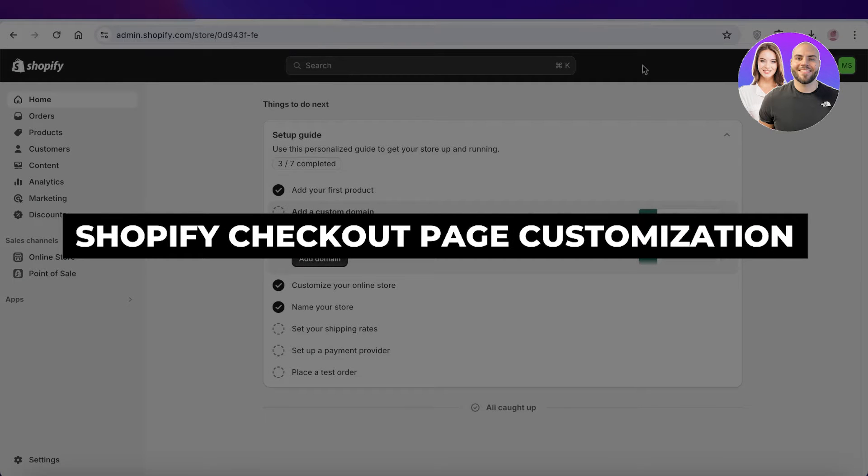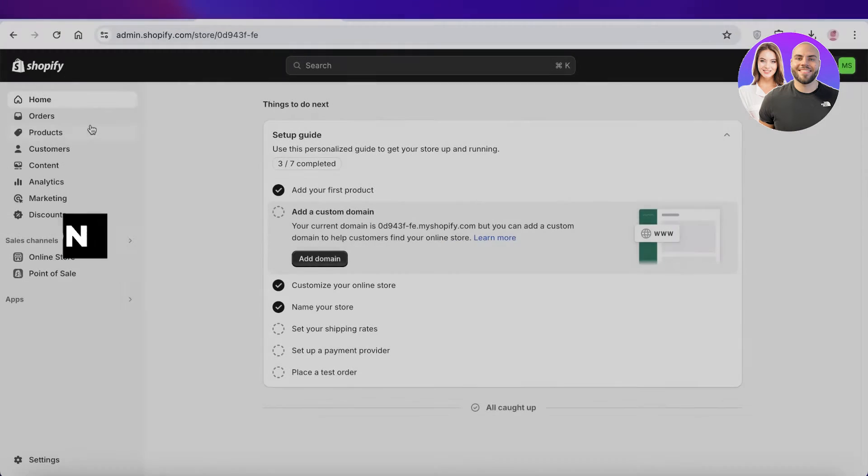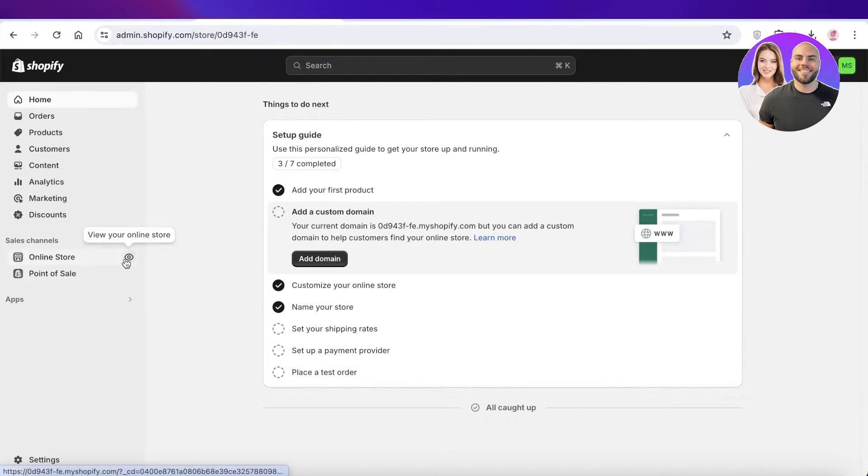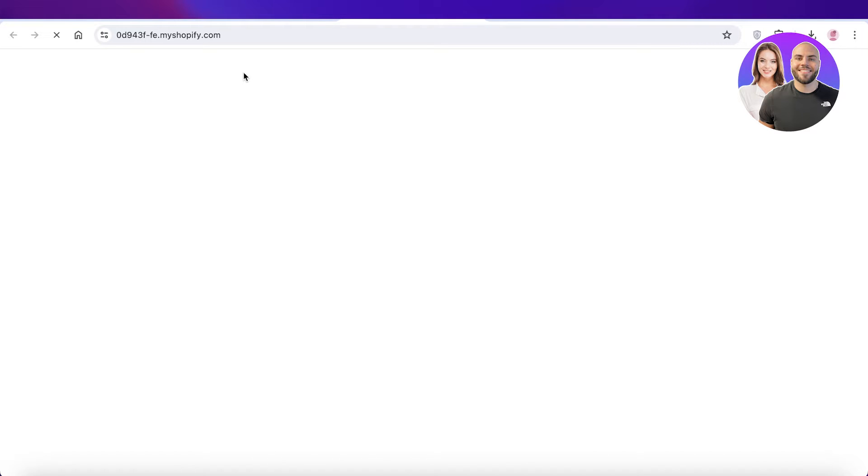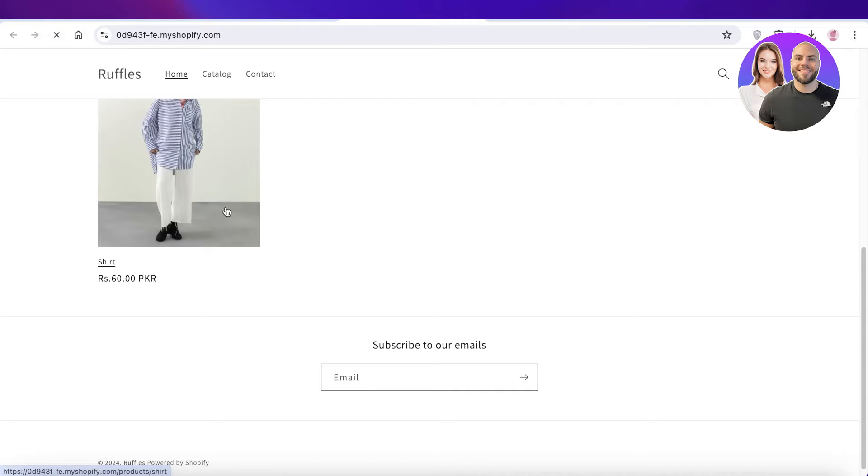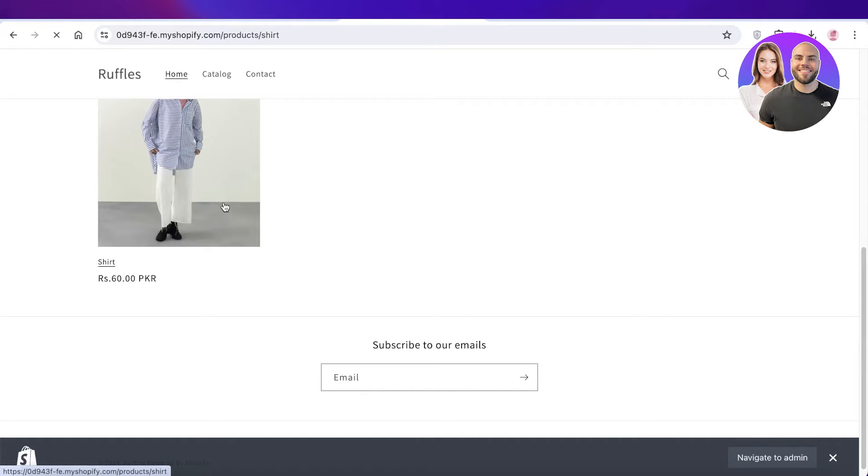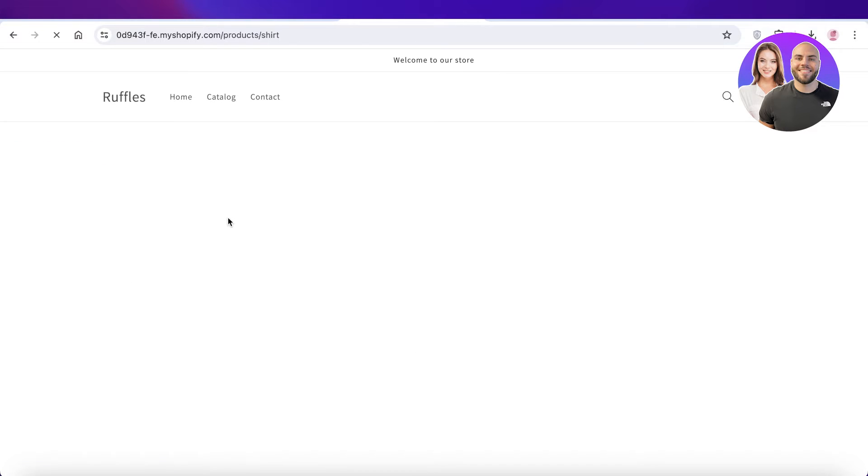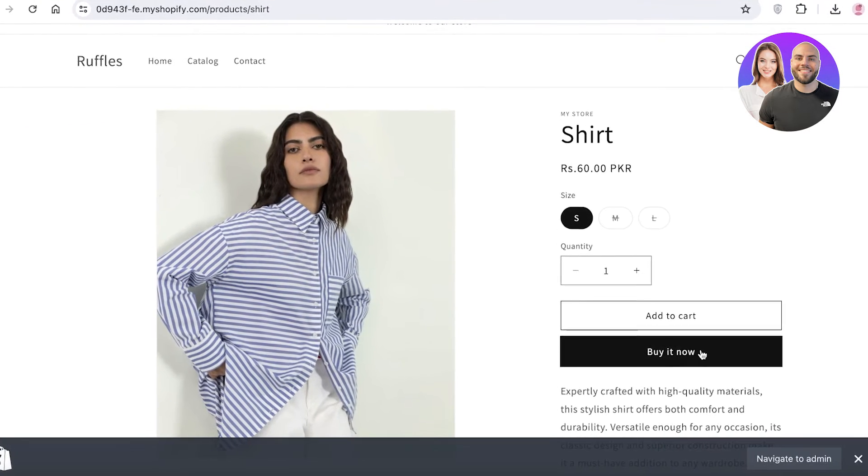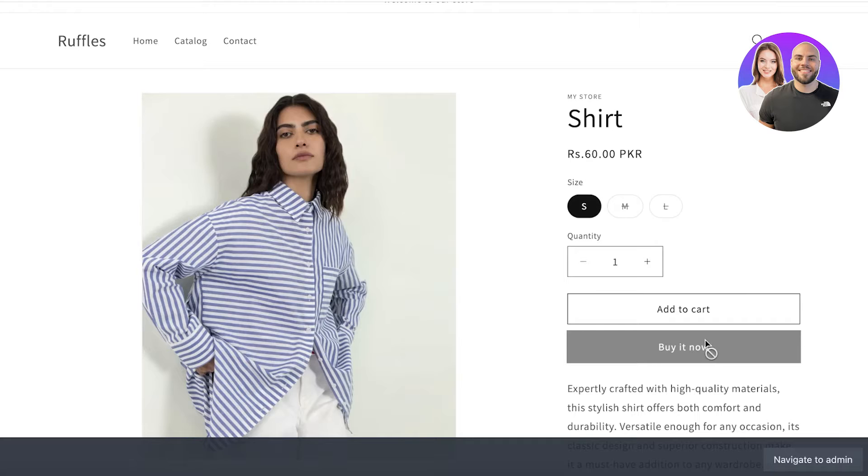Shopify checkout page customization complete guide for beginners. Hey guys, welcome back. In this video, I'll be showing you how you can customize your checkout page on Shopify, because oftentimes there is a point of sale where people have added the product to their cart and they are going to purchase the product.